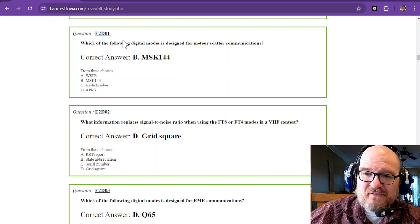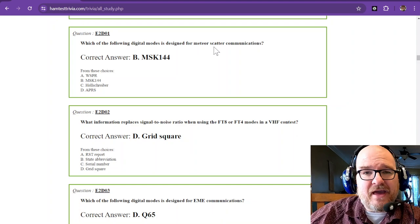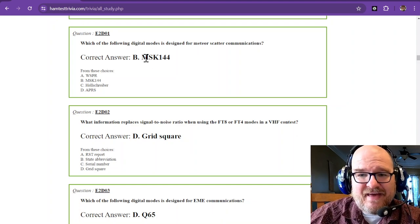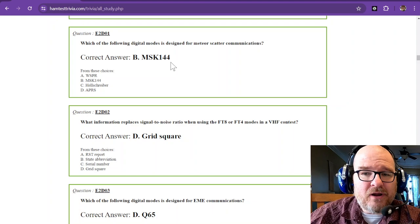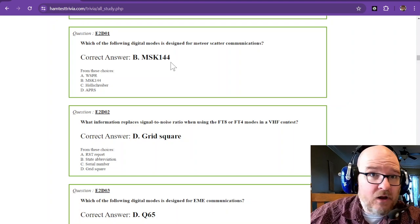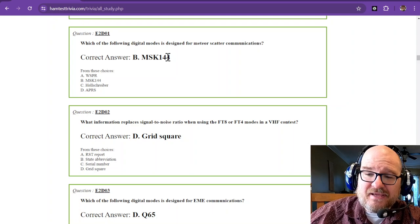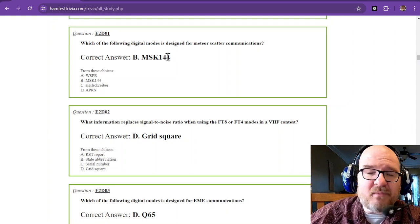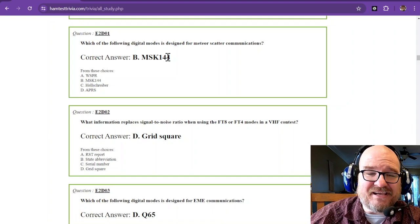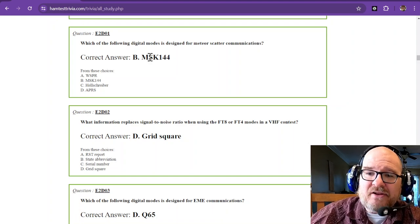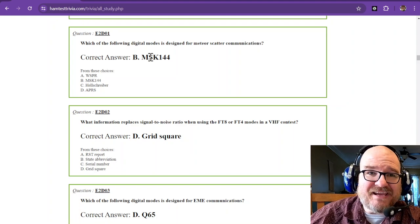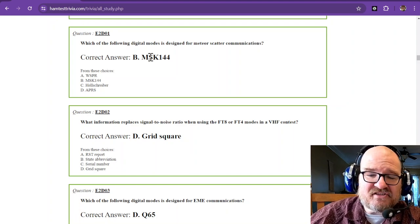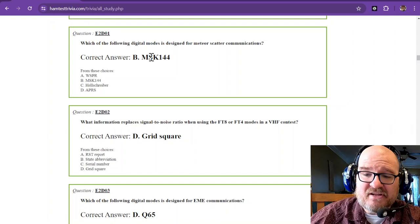Which of the following digital modes is designed for meteor scatter communications? That is MSK144. At 144, you can't type that fast, so those are usually canned responses. If you want to experiment with some of those modes, check out FLDIGI—it has quite a few modes. And then WSJT-X also has some of these modes that will be mentioned here.